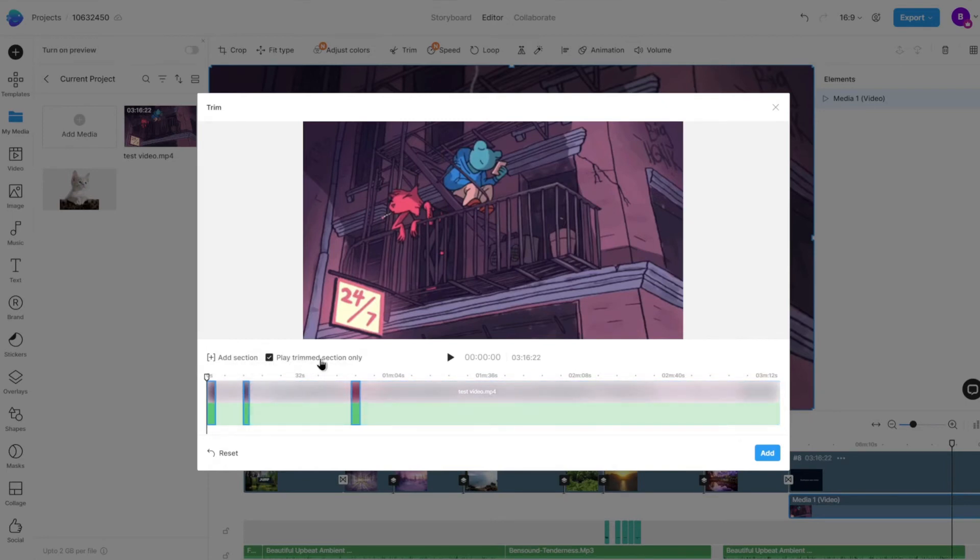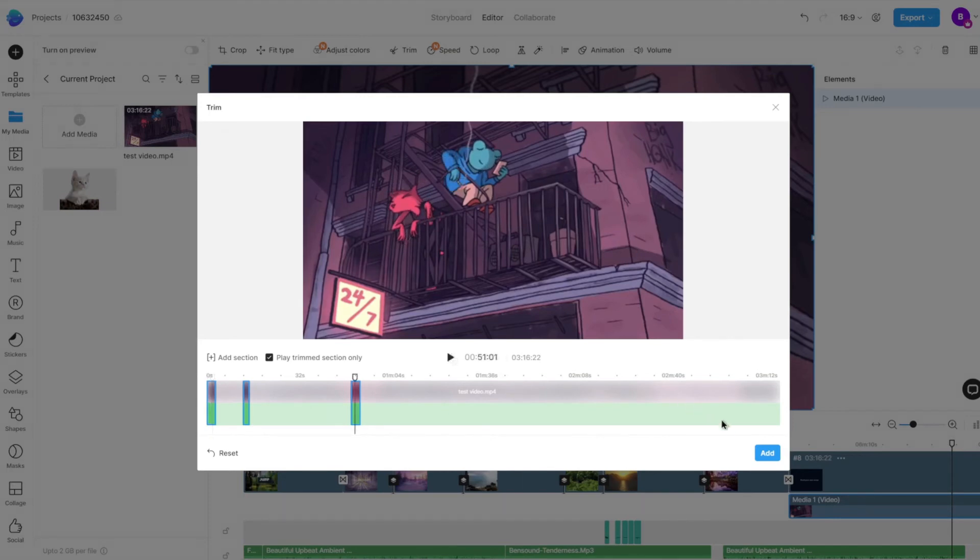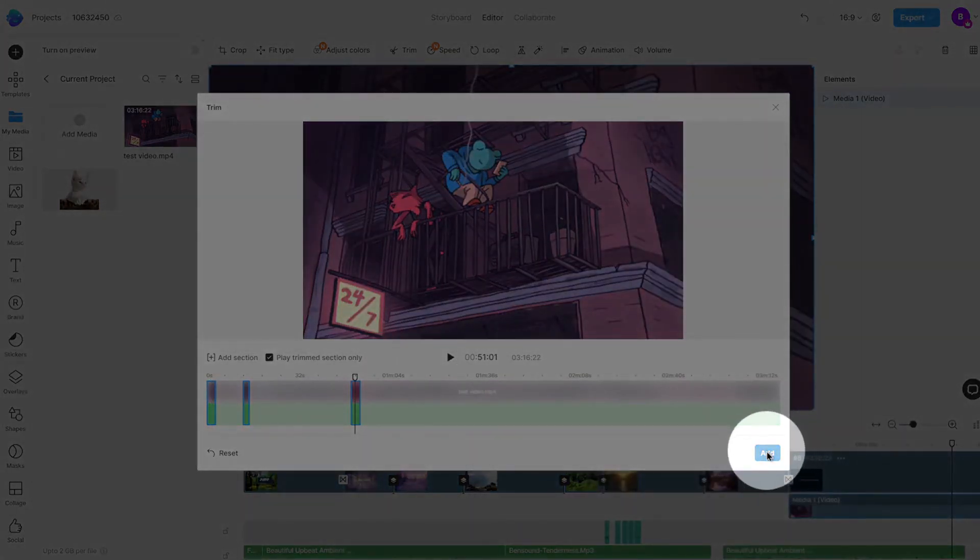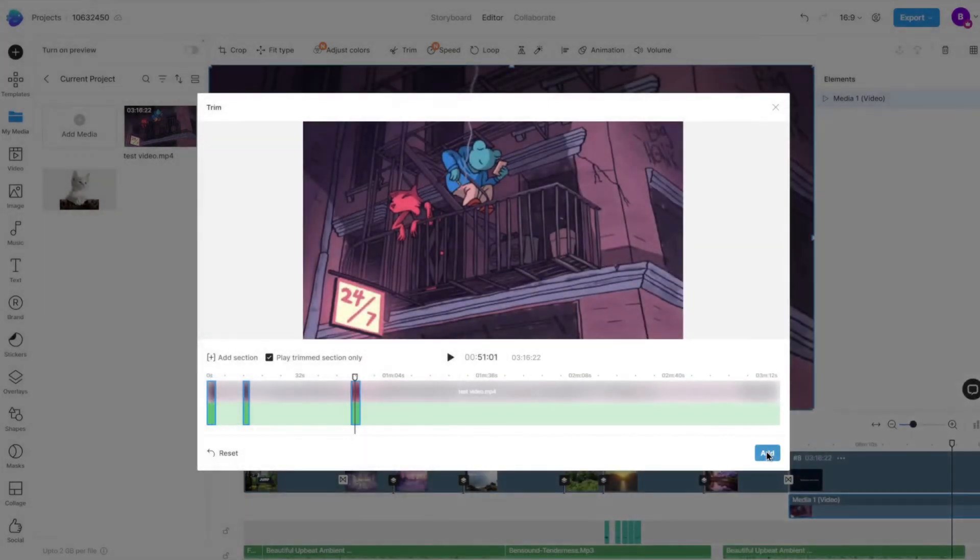Once our selection is complete, we can play the trimmed sections and preview the final cut, then click on Add to add it to the canvas.